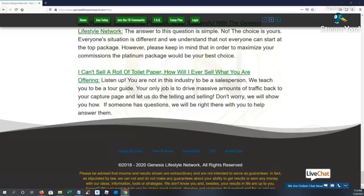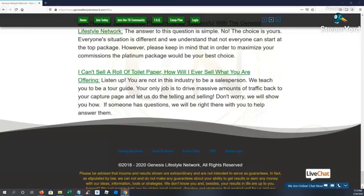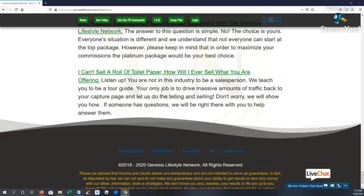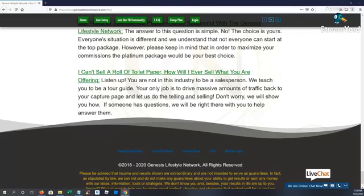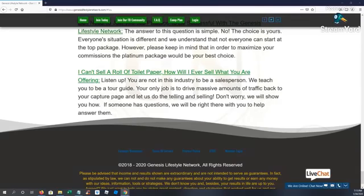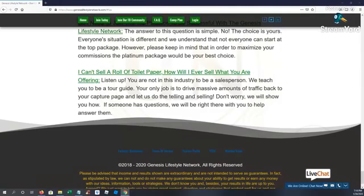So the bonus is if you come in at the bronze level at $97, we will bump you to the silver. So you will be able to earn on the bronze and silver. If you come in at the silver package, we will bump you to the gold. So you'll be able to earn on the bronze, silver, and gold. If you buy in at the gold package, we'll bump you to the top platinum package. So you're going to be able to earn on the bronze, silver, gold, and platinum. And that's just by coming in at the gold. So you're definitely getting a steep discount. If you're coming at the gold, you're saving $400 for the next 24 hours to get started with the Genesis Lifestyle Network.